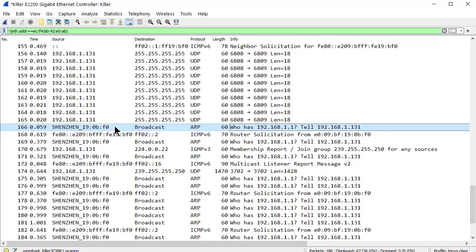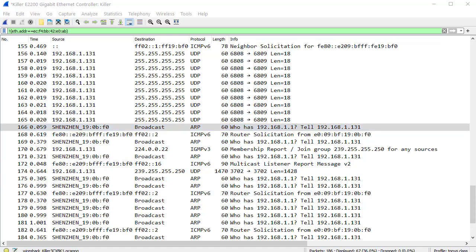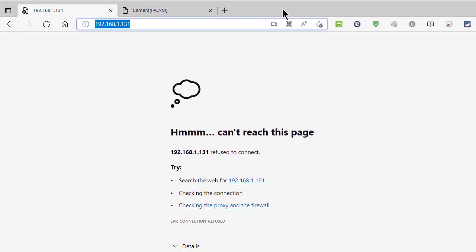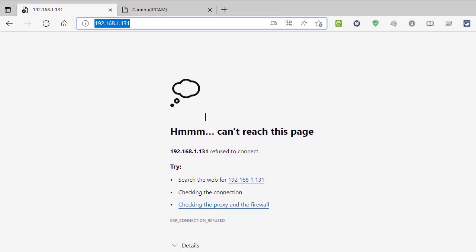So now I could try to get into this camera. So the IP is 192.168.1.131. And when I try to get into it, let me slide this over. Here you go. It says can't reach the page. And more specifically, it refused to connect. So it didn't like that. And you can try HTTP, try HTTPS. I use the default right now. It didn't work.